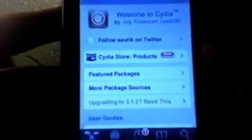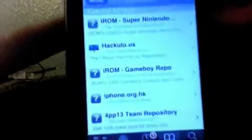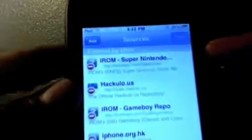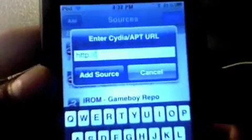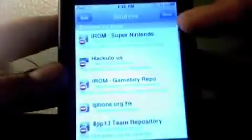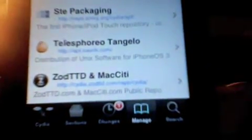I just finished loading up. You're gonna want to go to Manage, then Sources, and you're gonna want to add one — hit Edit and Add. The package should already be in your Cydia. You can see it's under Sources right there, and you're going to click the last one, which is Zod TTD and Mac CD.